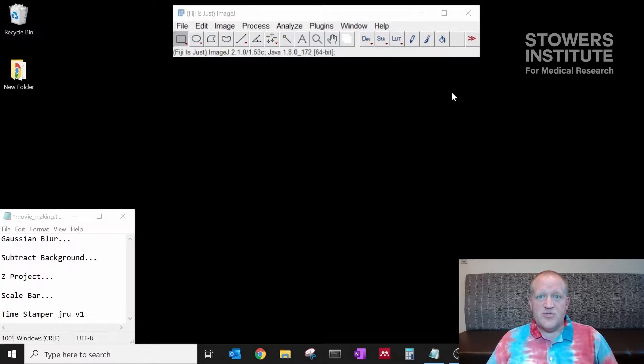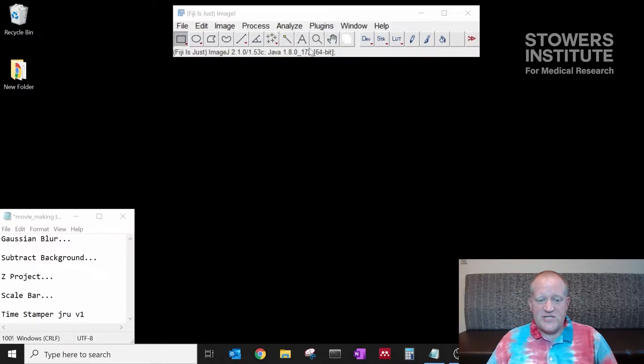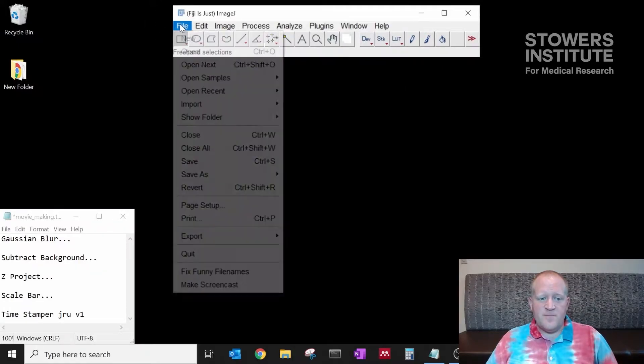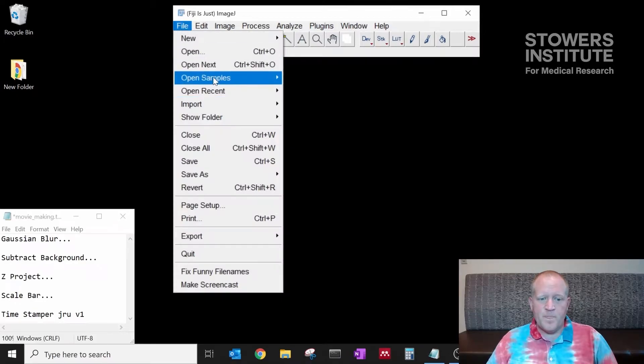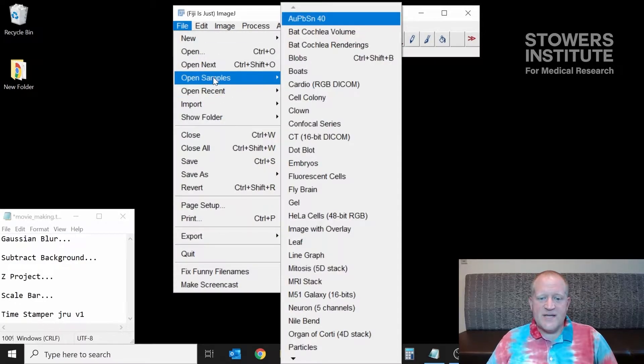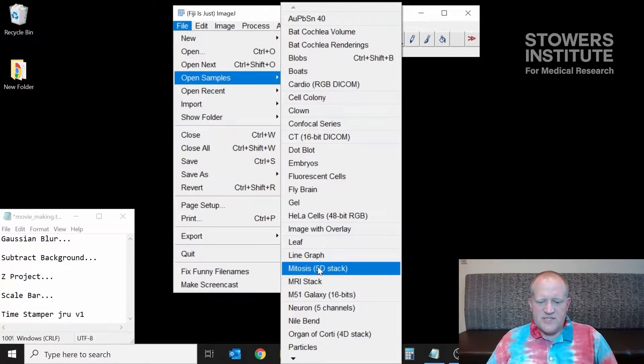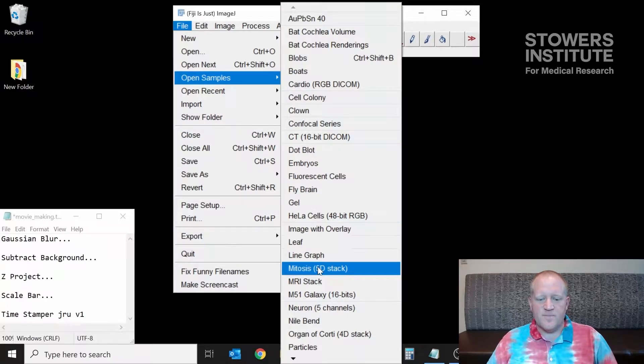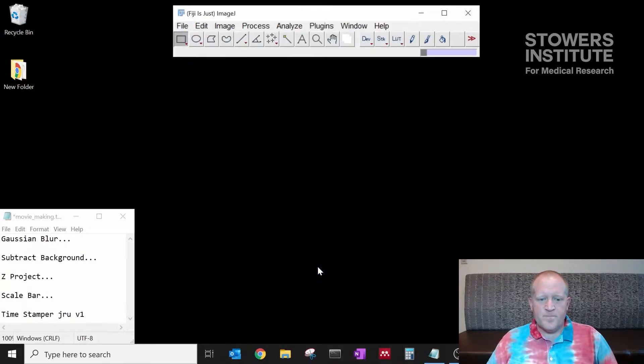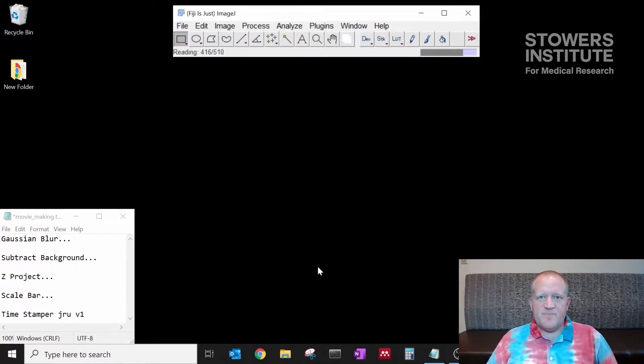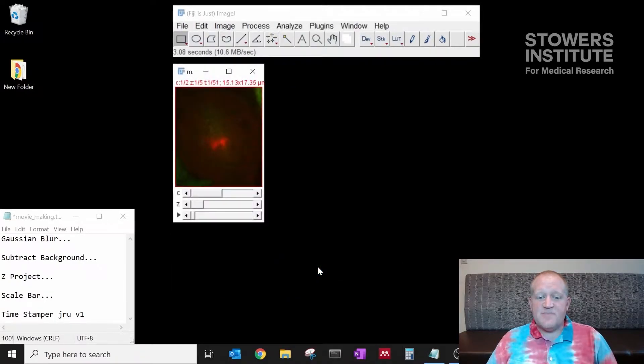To do this we're going to open a sample from Fiji. We do that by going to file, open samples, and we're going to use the mitosis stack here. This is the data that's built into Fiji already.